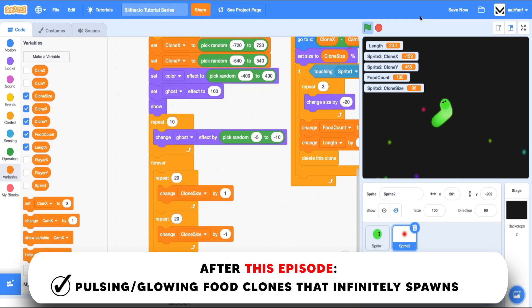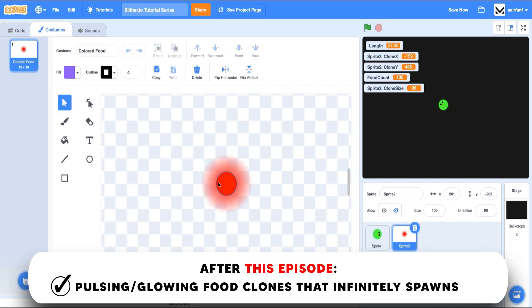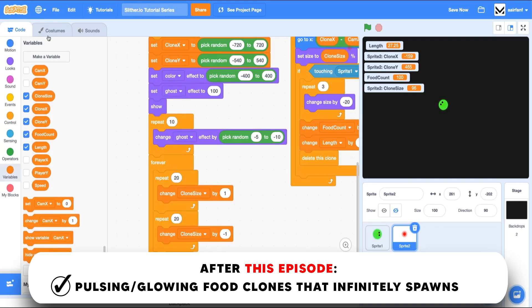So that's going to be it for this episode. I hope you guys enjoyed - we added some more edits to our food clone. Yeah, thanks for watching, see you guys soon.